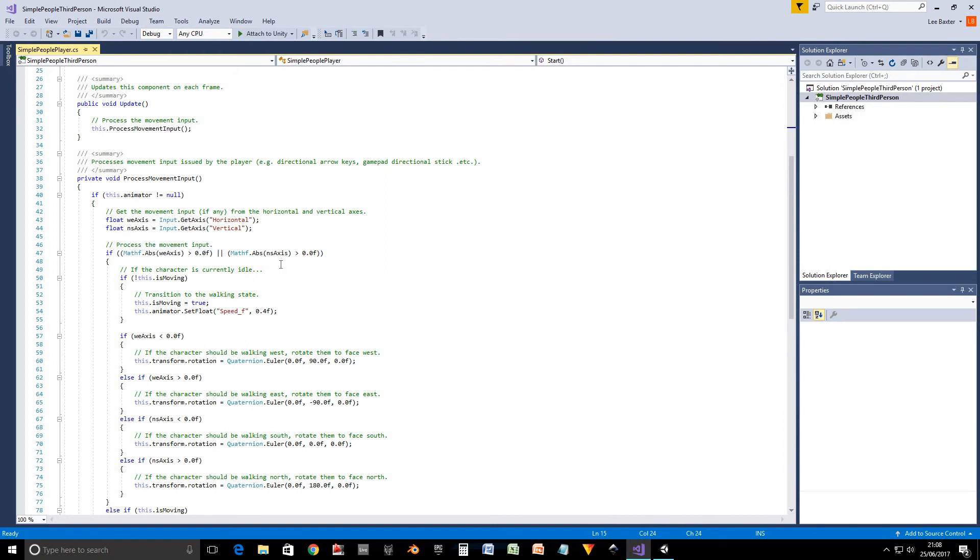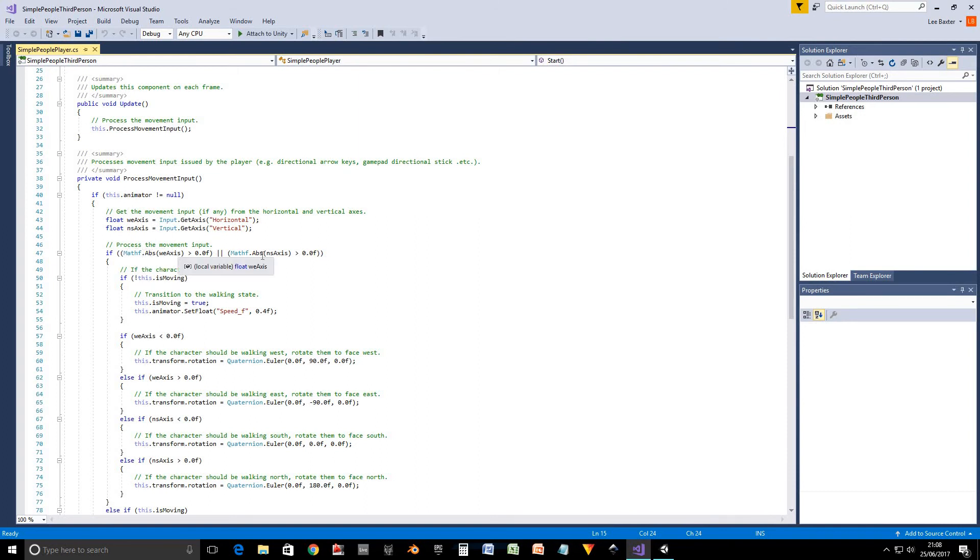So the first thing we're going to do is we're going to check if we've got any input. Basically if we take the absolute value of each axis and see if either of them above zero. So basically have we pressed up, down, left, or right.